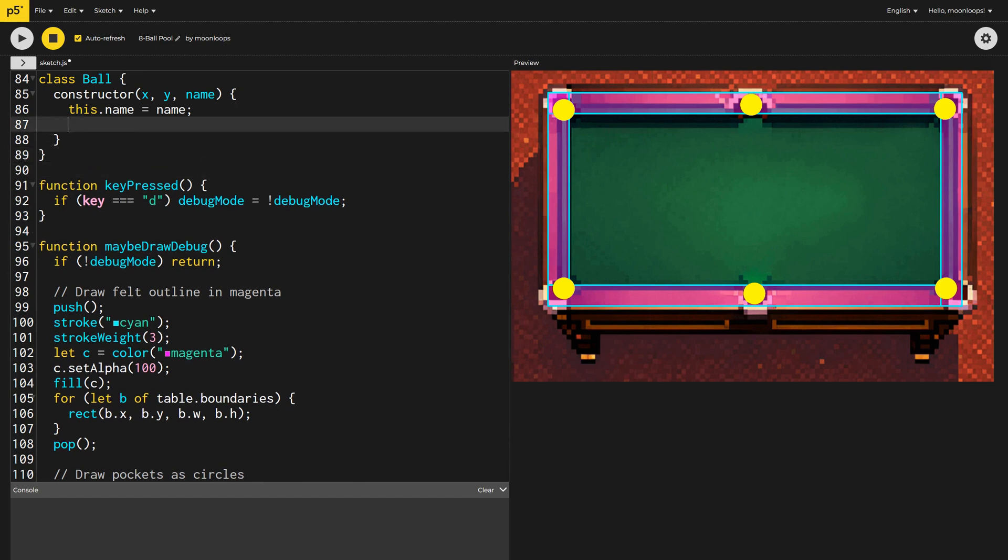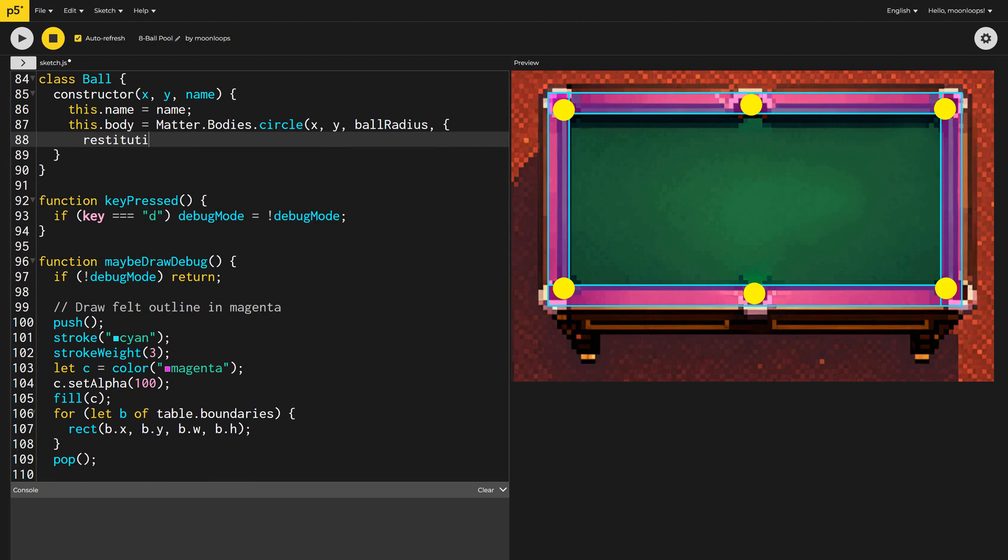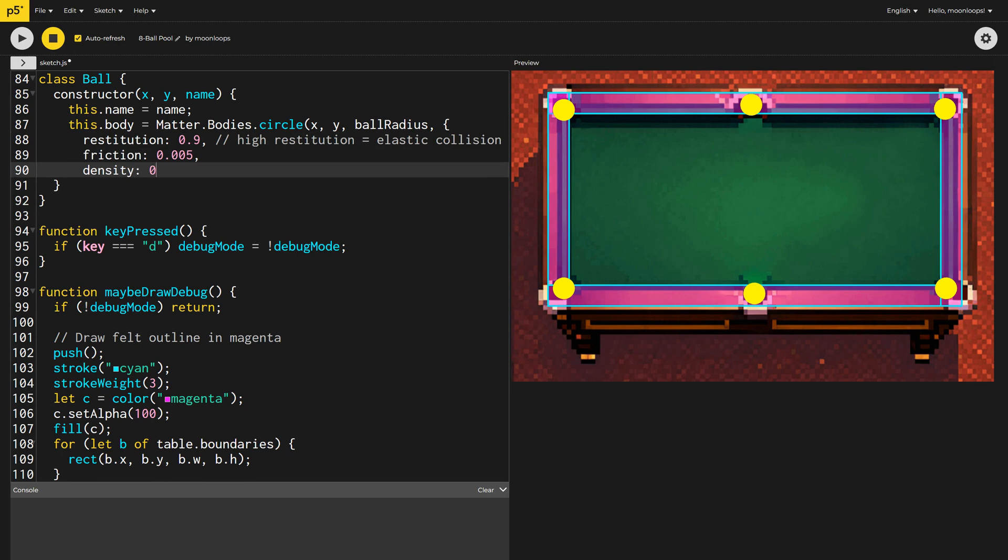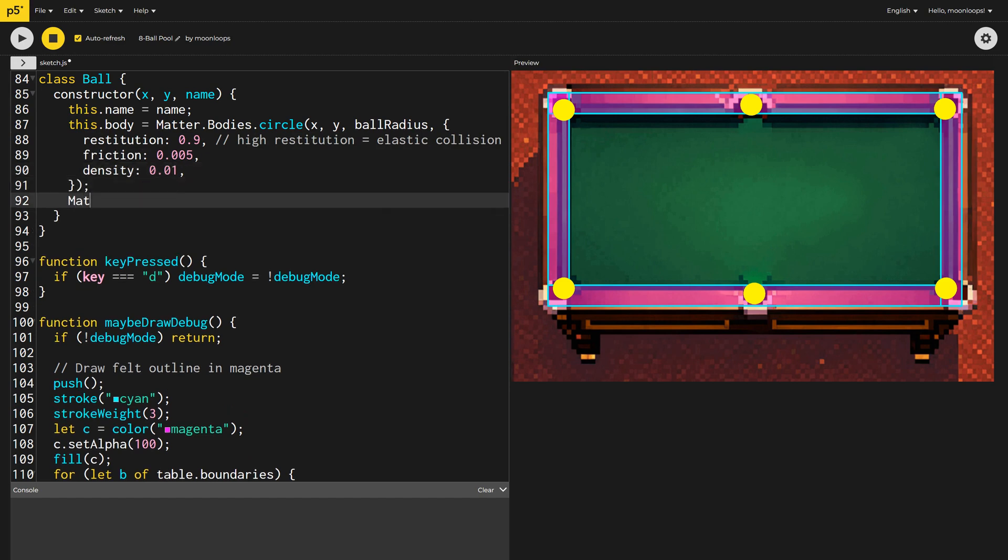For the physics engine, we'll create each ball as a 2D circle, set values for restitution, friction, and density. Again, I experimented with different values until I found ones I liked. Once created, we need to add the ball to our MatterJS world.